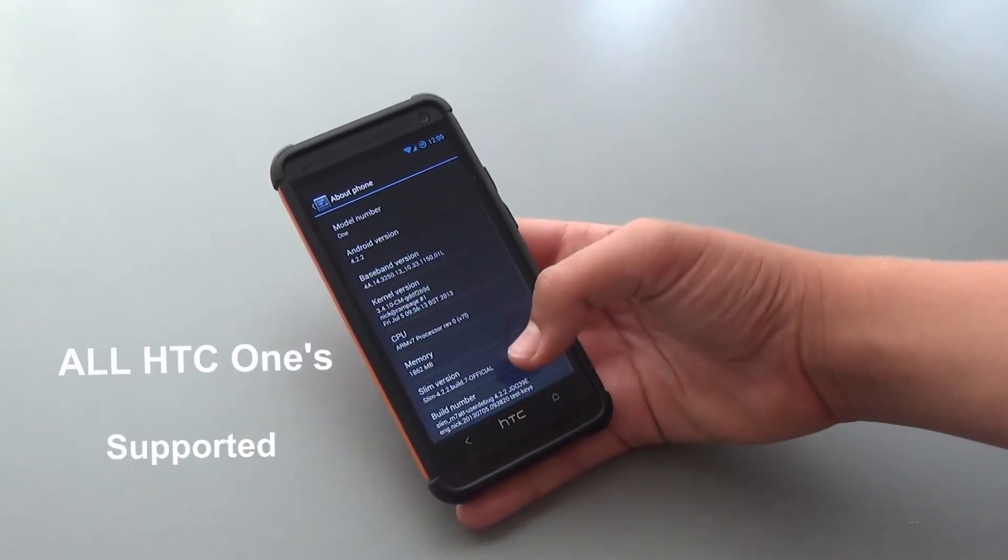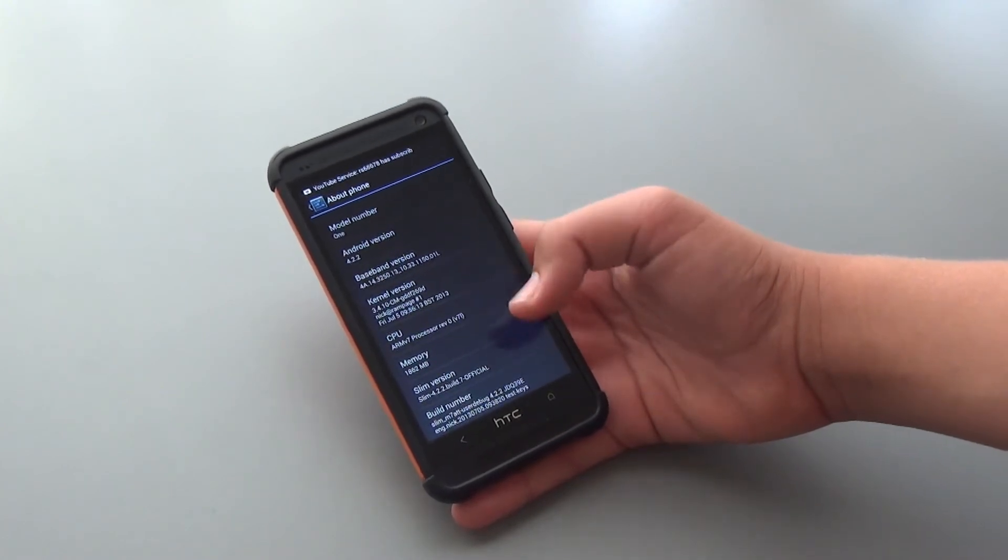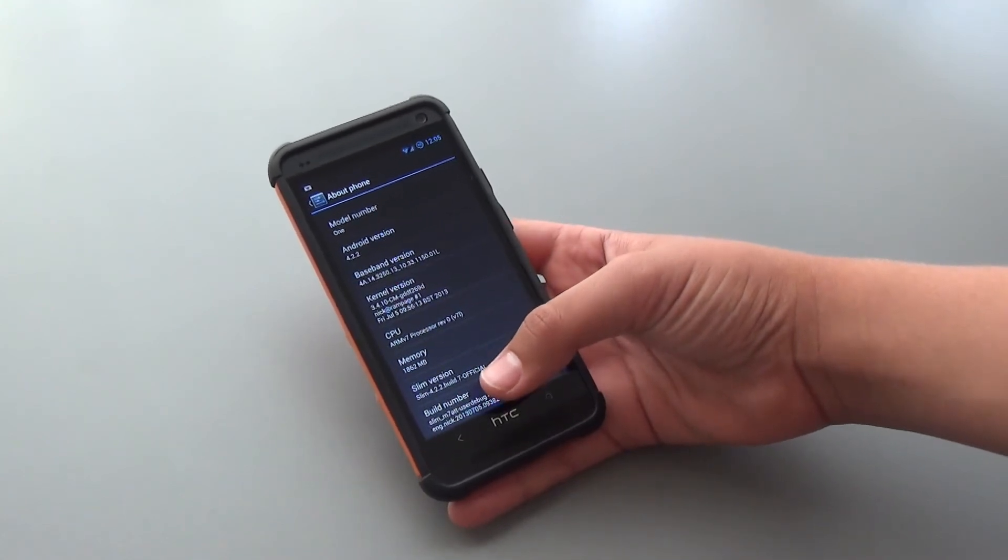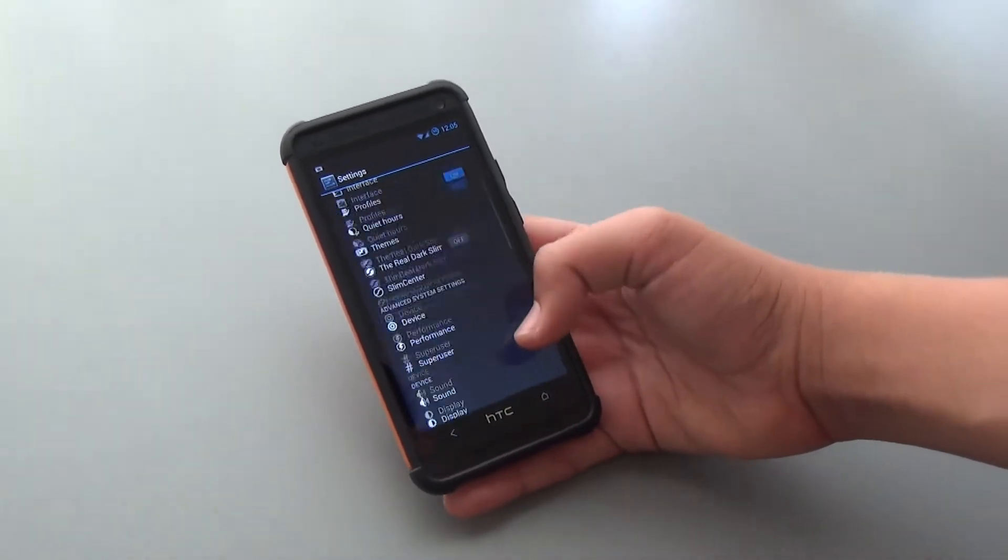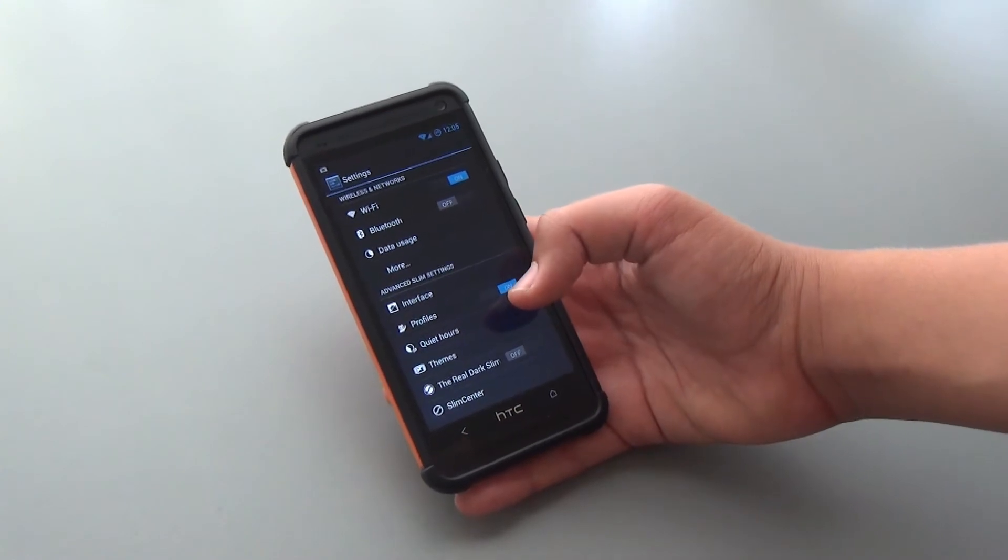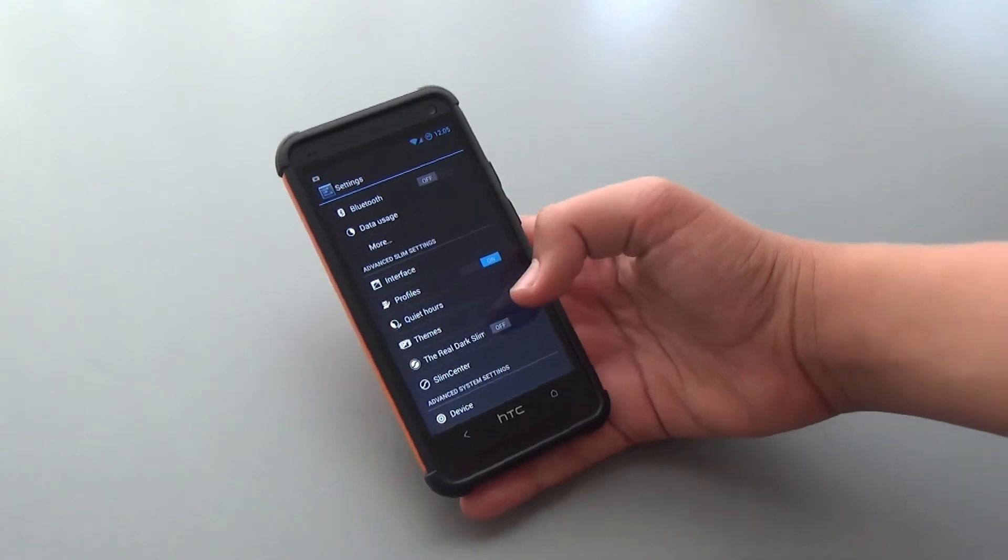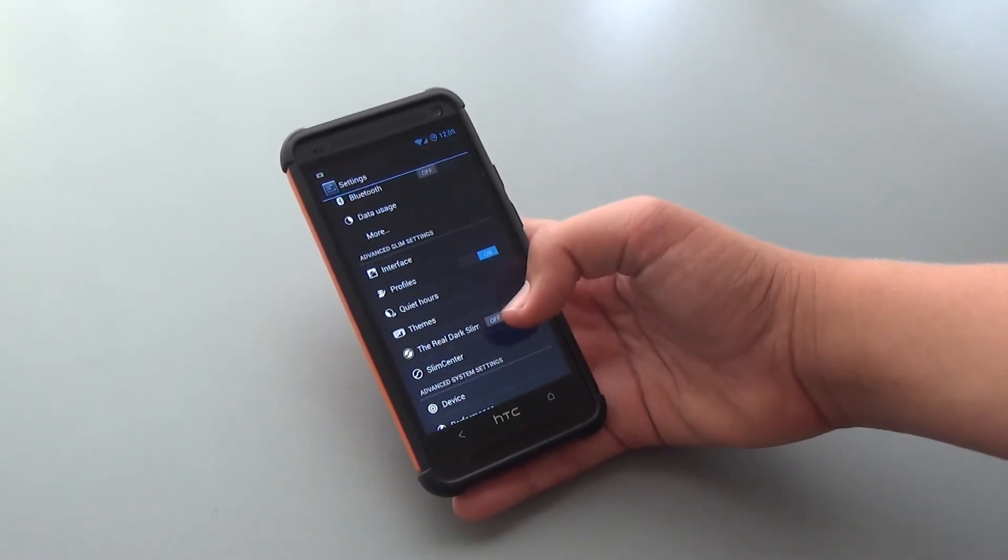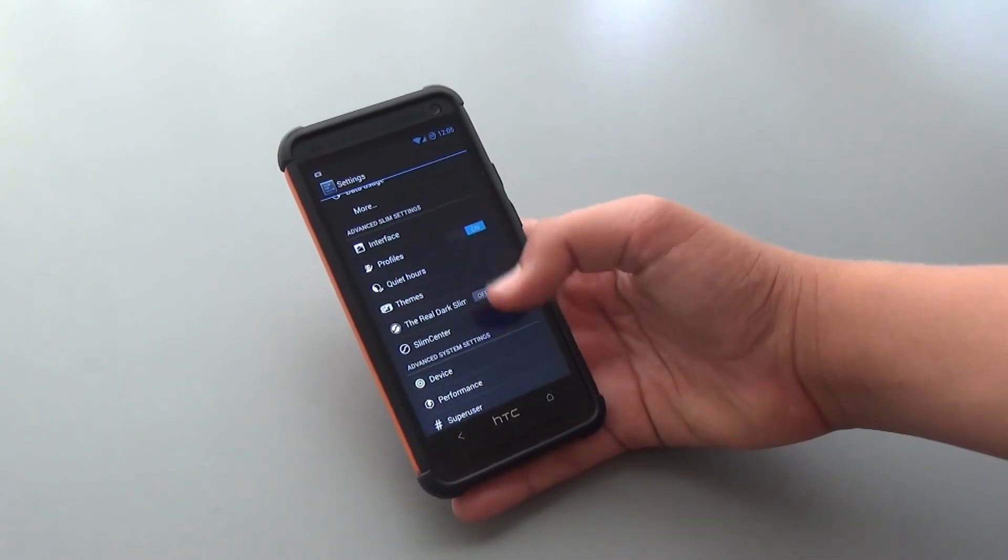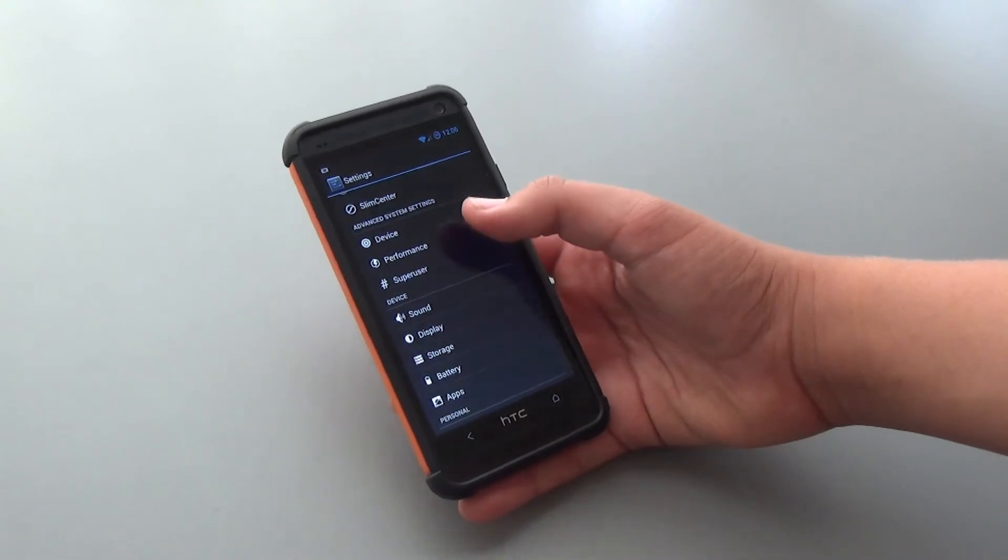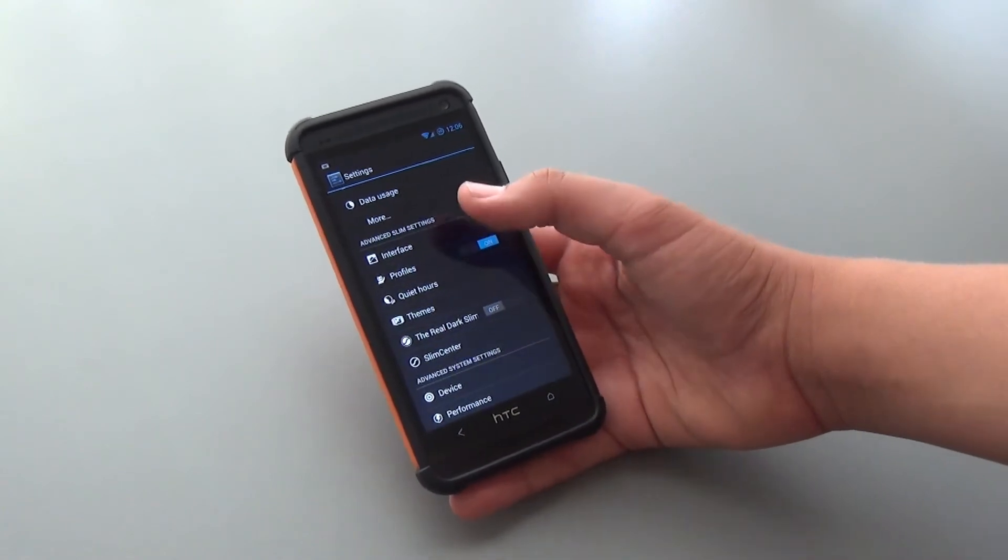So this is build version 7, and they release stable versions once in a while. The last one that I reviewed was build 5 for the Galaxy S4. This is build 7, so there have been a lot of stability updates and bug fixes. We get our separate settings for customization options from AOSP ROMs. Right here we have the Advanced Slim Settings, which is basically going to be all your customization choices, and we also get Advanced System Settings where we get some more options that I'll show you in a little.